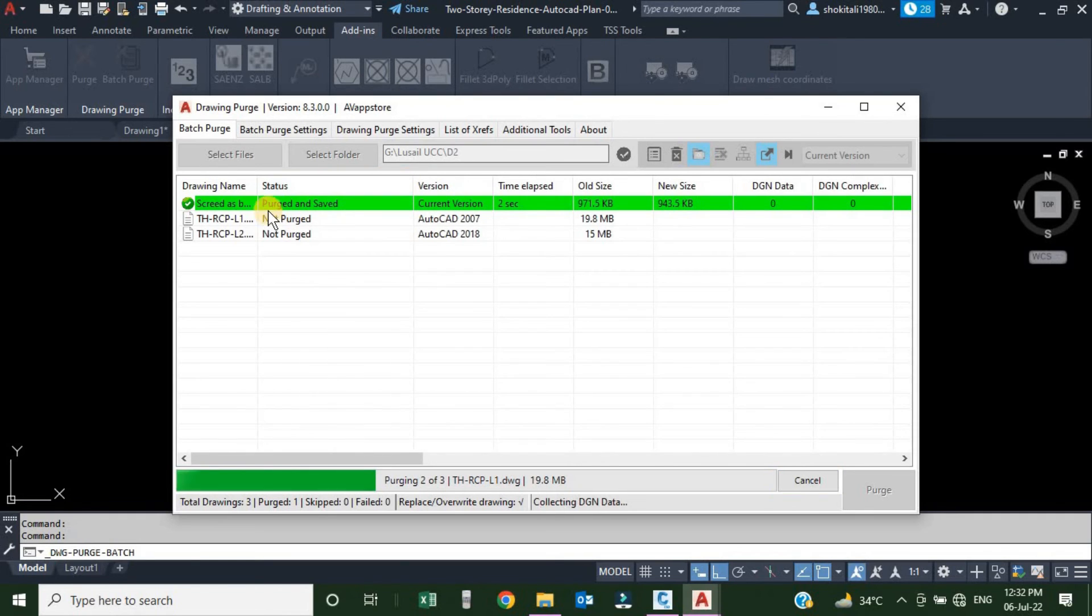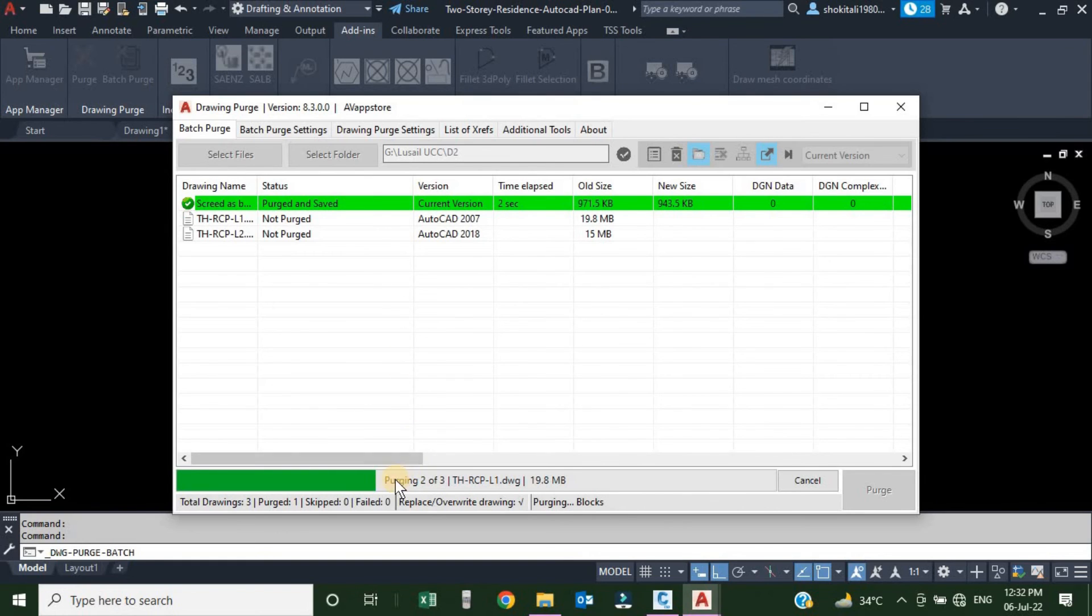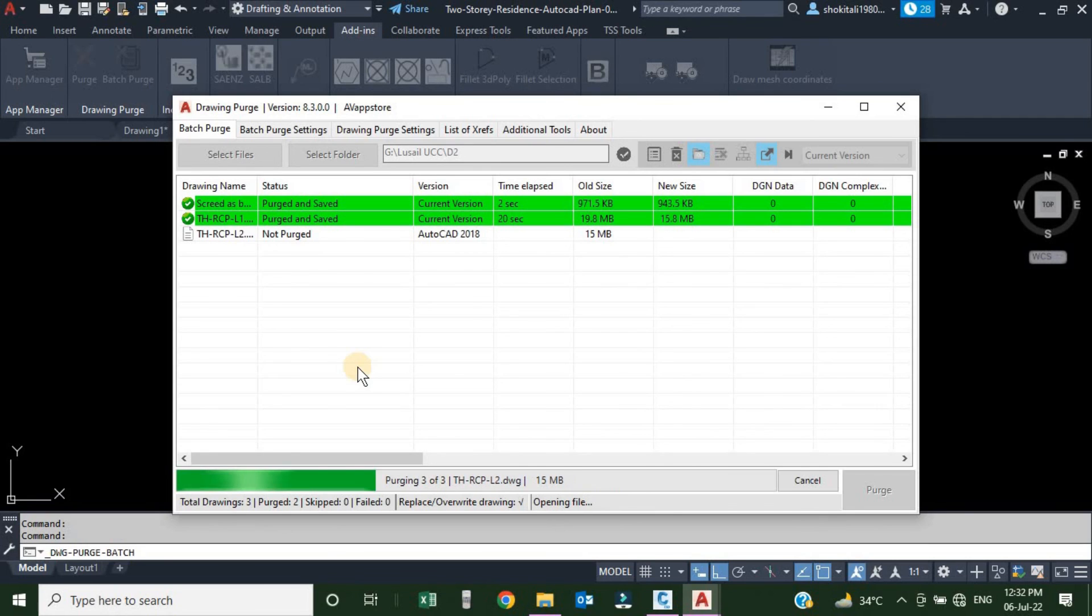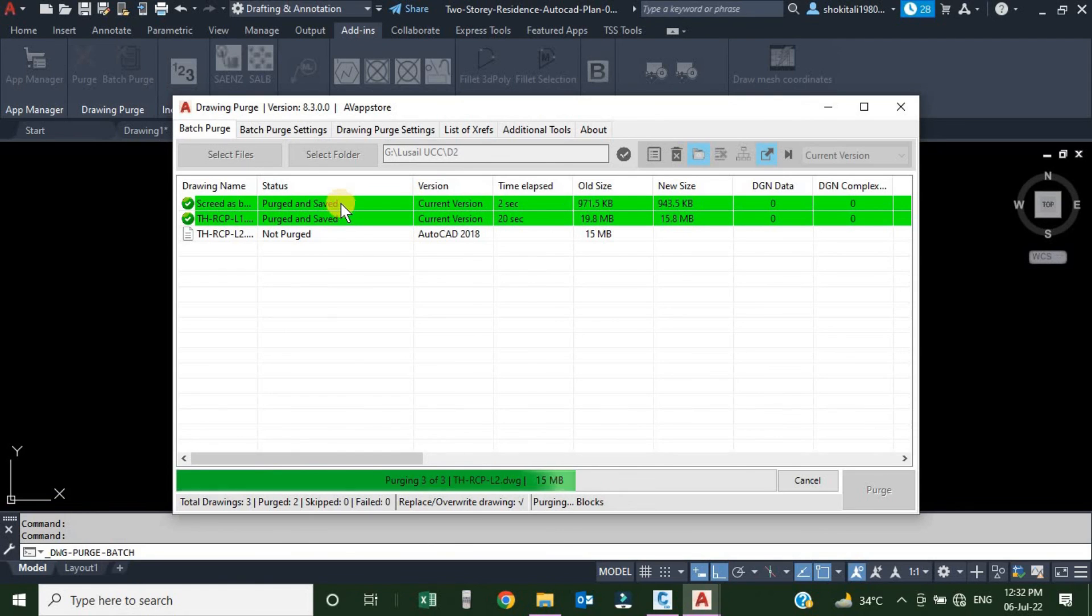Here in the status we can see that it's purged and saved. Here we can see how many are highlighted and which is in progress. We can see that purging 2 of 3. The one is purged, the second one is in progress. Now here we can see 3 of 3. Two are purged and highlighted with the green.